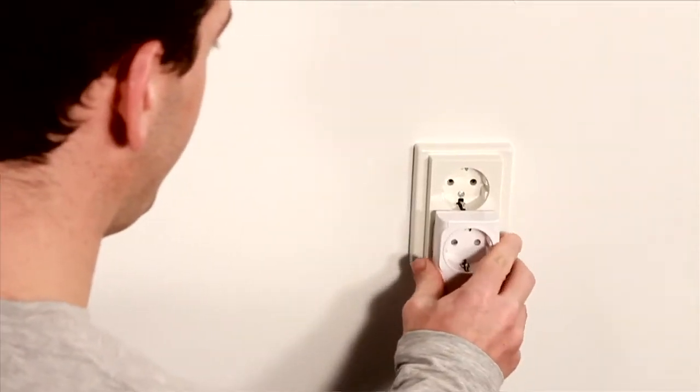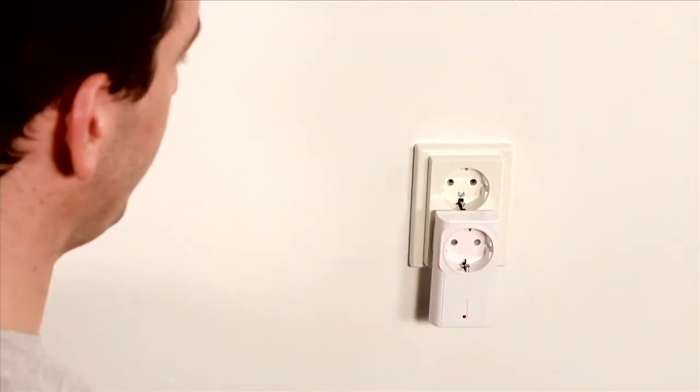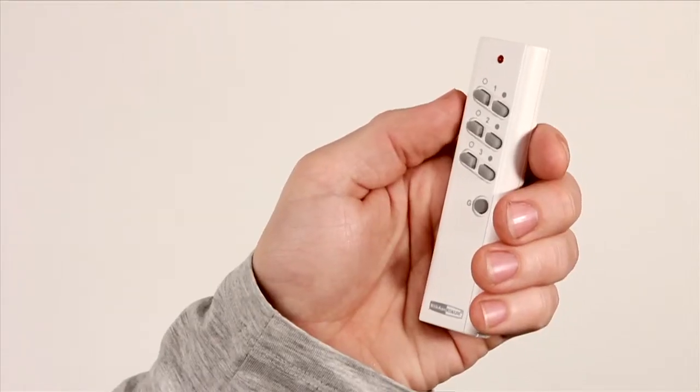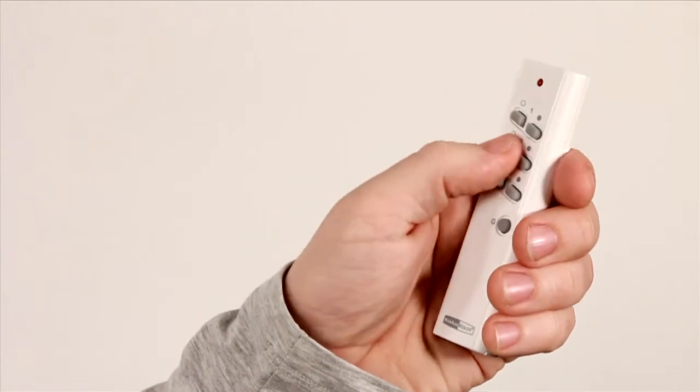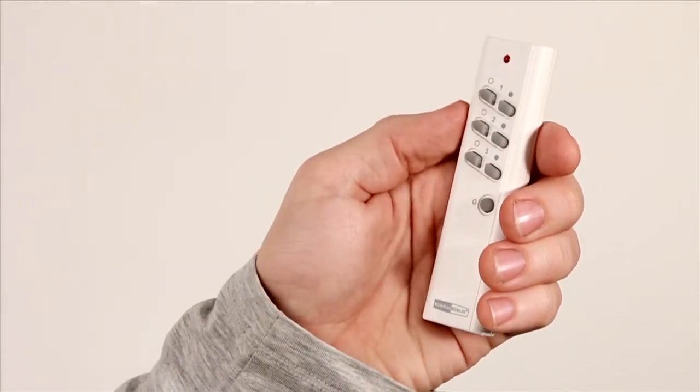Five seconds after inserting the receiver into a wall socket, press the preferred on button on the remote control.